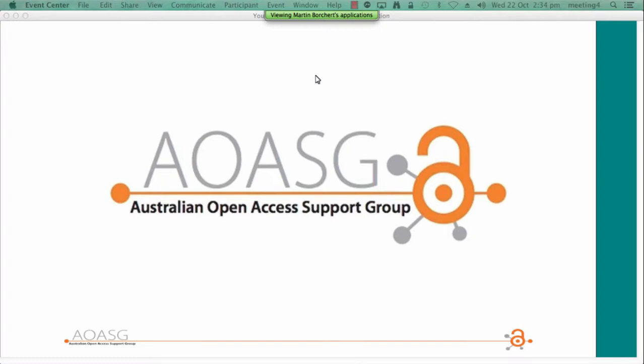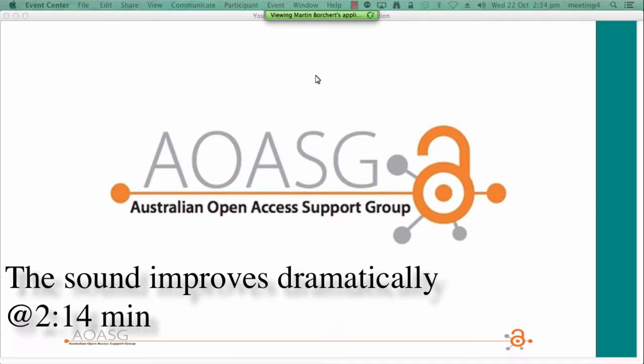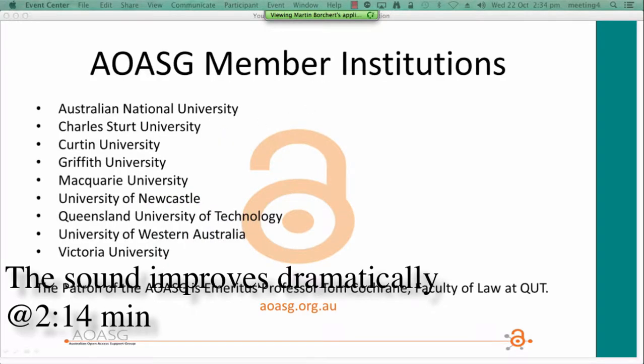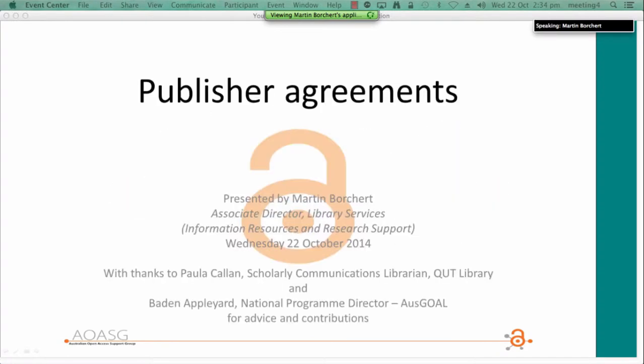Thanks very much Susanna, and welcome everybody. This is Martin from QUT. I hope that you'll find this an interesting and informative presentation and I look forward to your questions. I'd also like to comment on contributions from Paula Cannon and Baden Appleyard who helped me with the presentation.